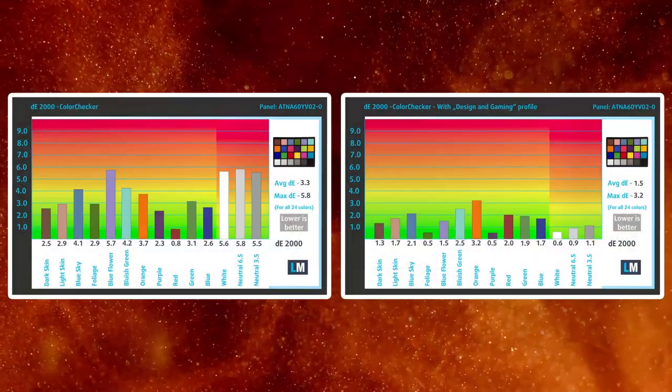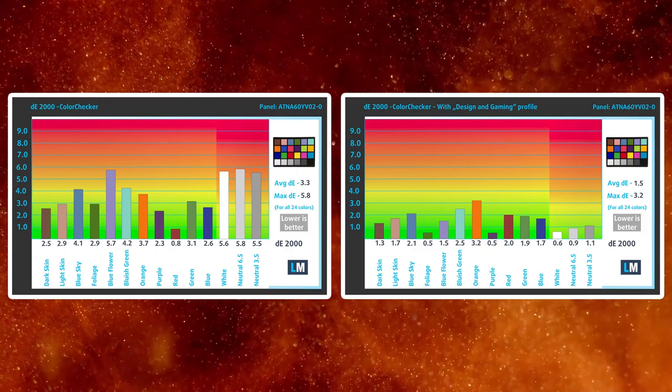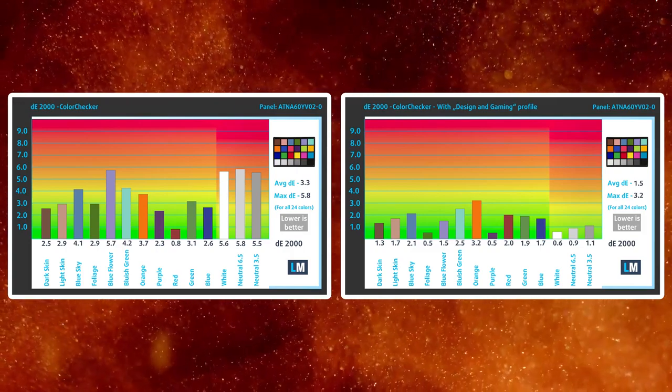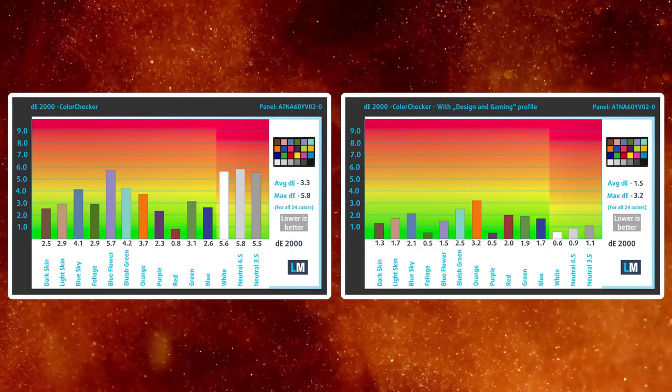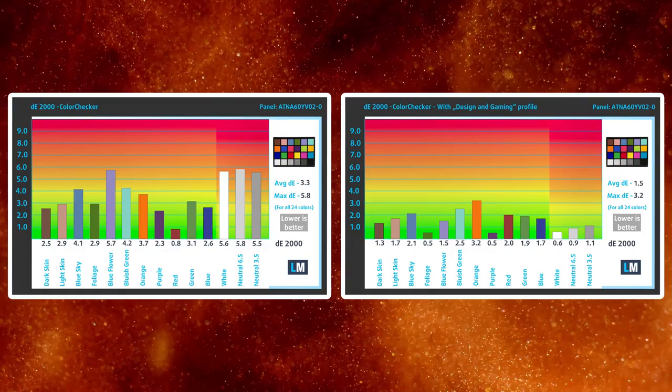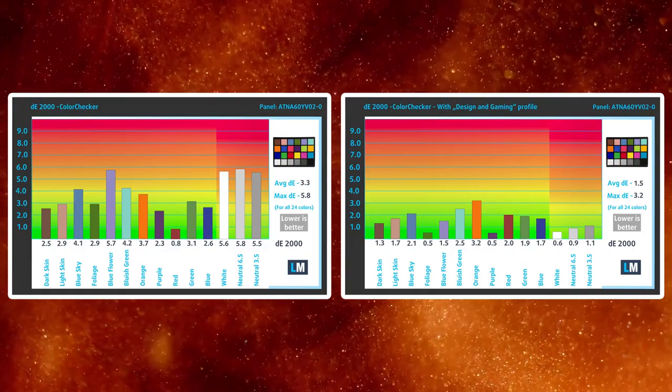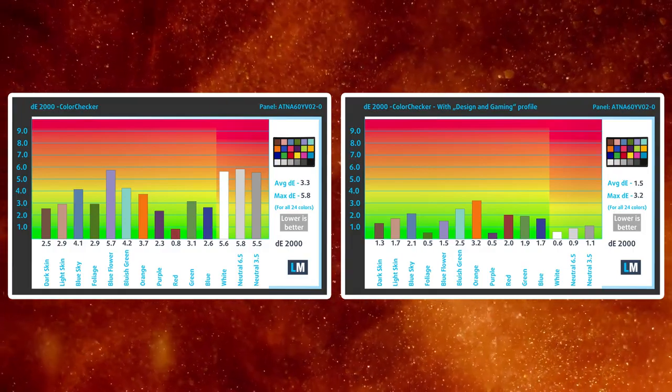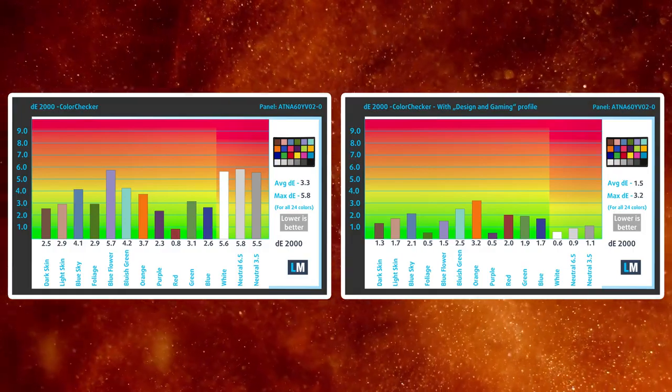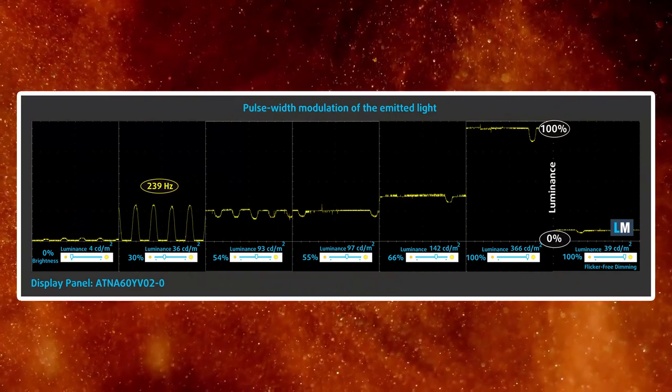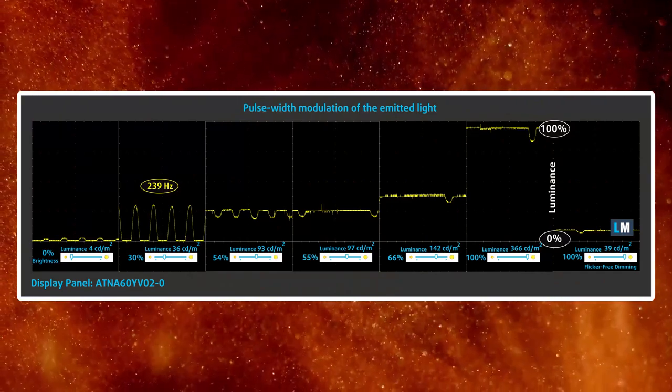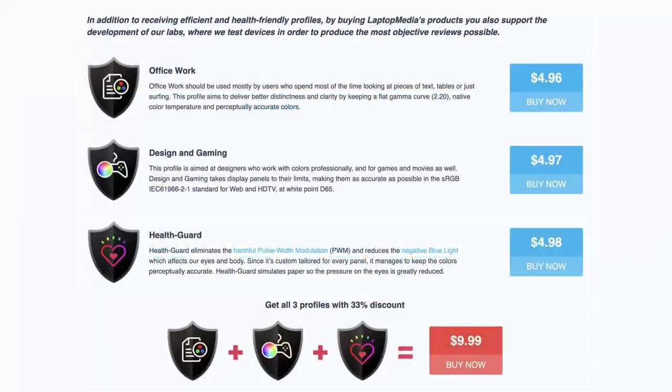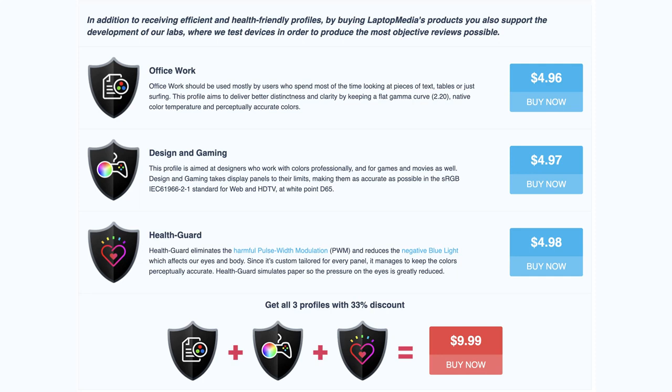Our design and gaming profile further improves the colors, delivering a Delta E value of 1.5 in the DCI-P3 color space, with a D65 white point. Also, we see PWM usage up to 110 nits, but it is easily preventable by using our HealthGuard profile. We'll link all of our profiles in the video description.